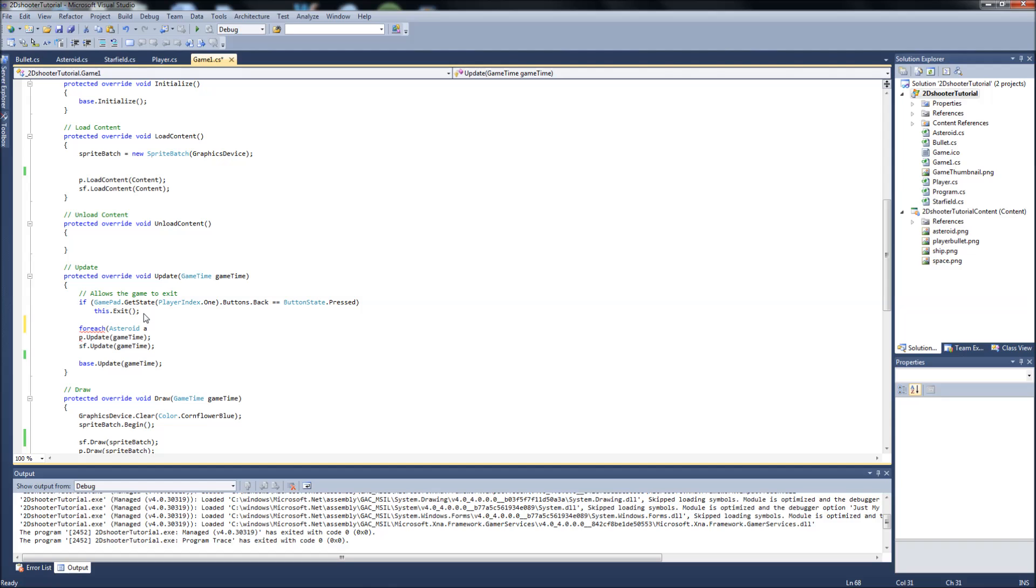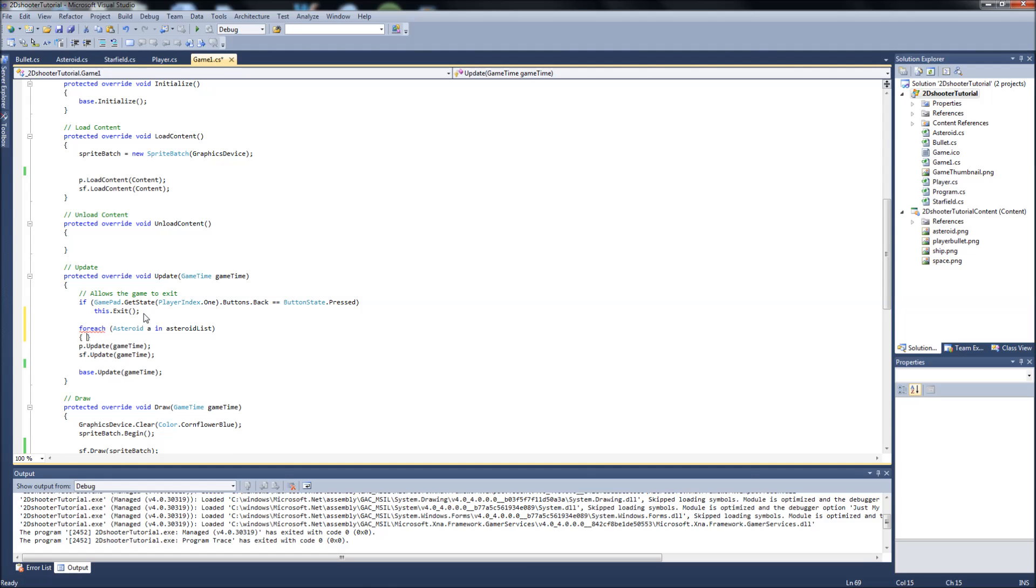You can put this as whatever you want. Basically, this is just saying for every asteroid, we're going to be giving each asteroid a name. I'll just call it a. In asteroid list, we're going to do the following.